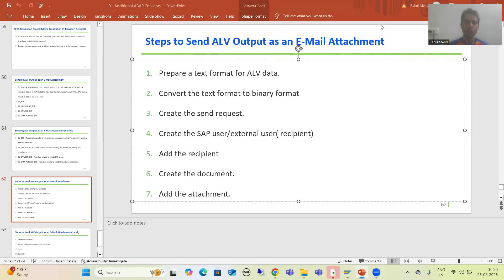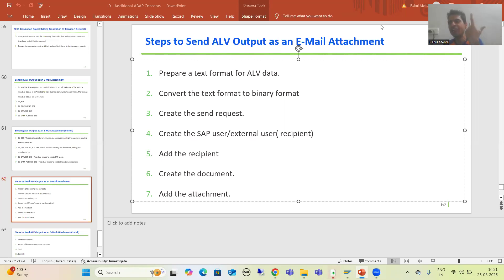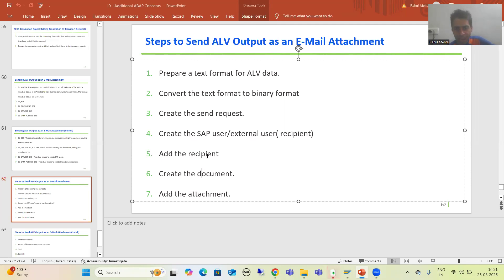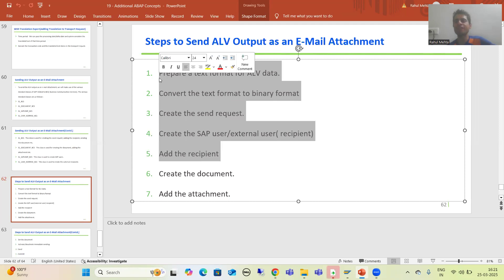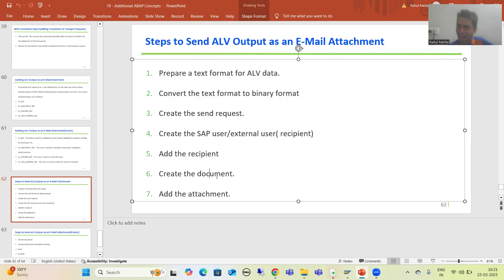Hello everyone. We will continue the topic of how to send an ALV output as an email attachment. As part of that, we finished the first five steps, and in the last video we started with the sixth step.